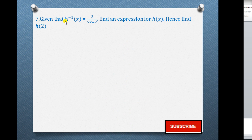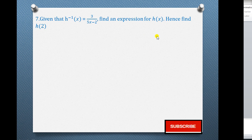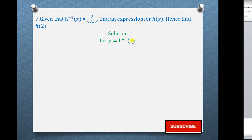Question 7: Given that h inverse of x equals 3 over (5x minus 2), find an expression for h of x, hence find h of 2. They have given us the inverse function and want us to get the original function h(x). The procedure for getting h(x) from h inverse of x is the same as getting an inverse. We begin by letting y equal h inverse of x, so y = 3 over (5x − 2).